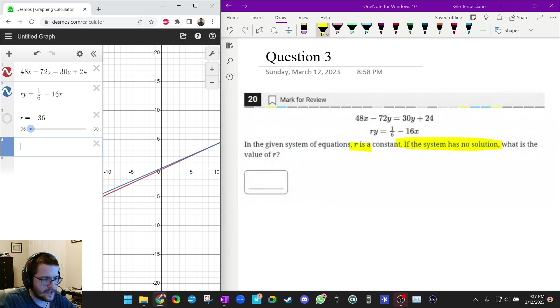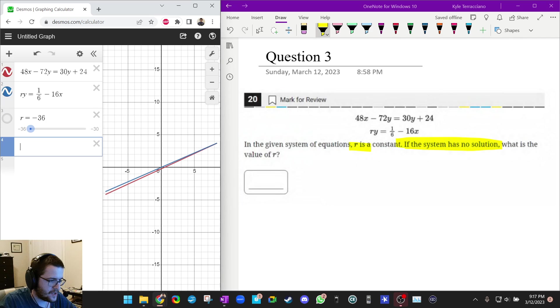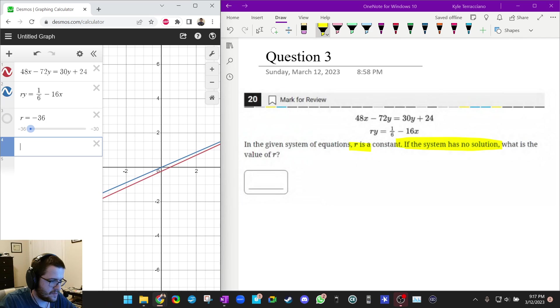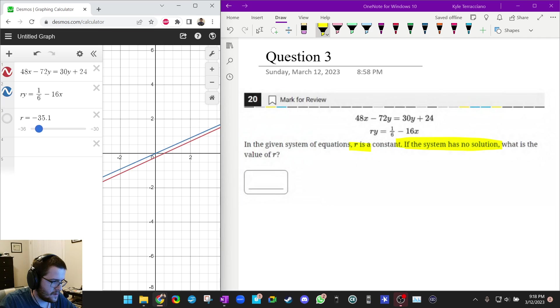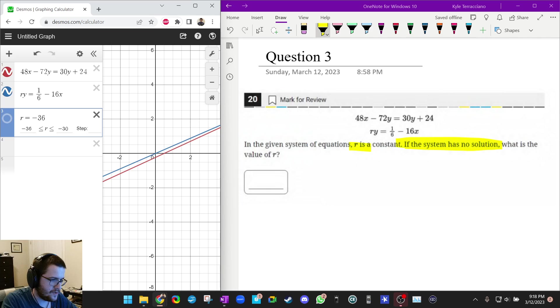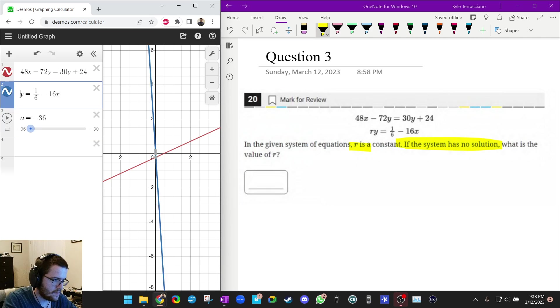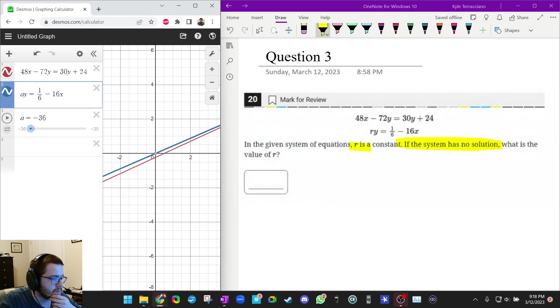And for some reason, R is a special letter on Desmos. So it's not letting me do an animation. That's not really a big deal to me. Actually, you know what, I'm going to change it to, how about we change it to A? Okay, great. So let's see.